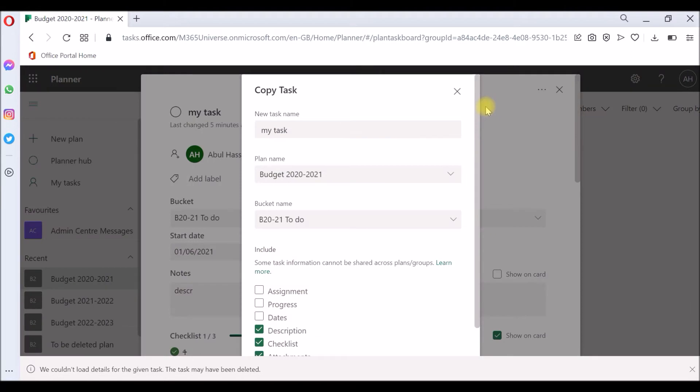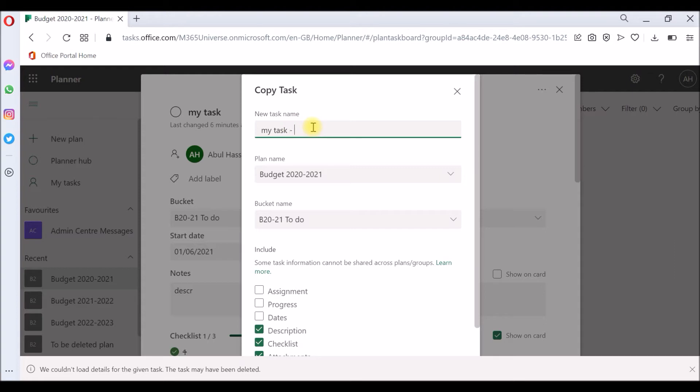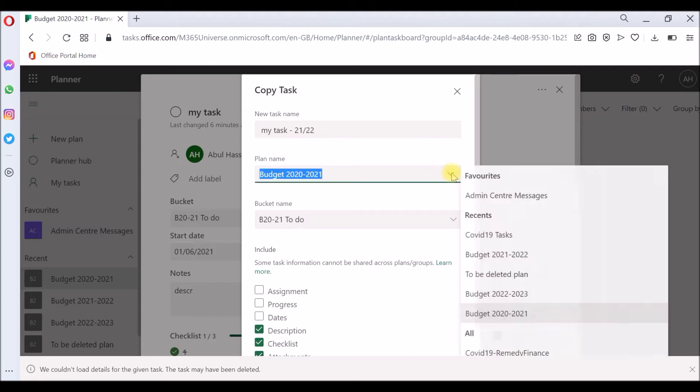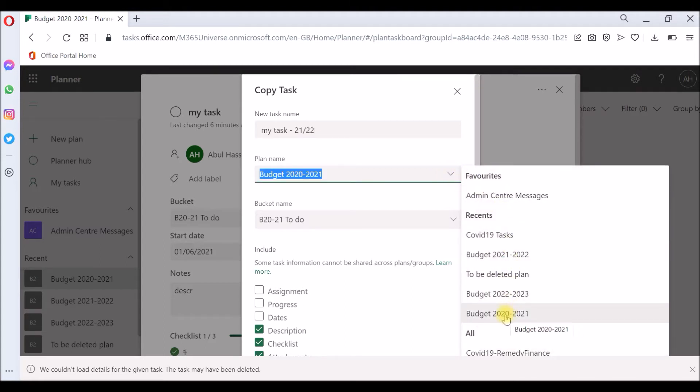Here it will show what you're actually copying and what you need to copy. When you're copying, do you want to keep the same task name? I will say no, I'll just put it as my task 2021-22 because I'm moving it from one plan to another plan. The plan name currently shows what plan you're in right now. You need to choose a different plan. I'm going to pick budget 21-22, which is the new plan I'm copying into.